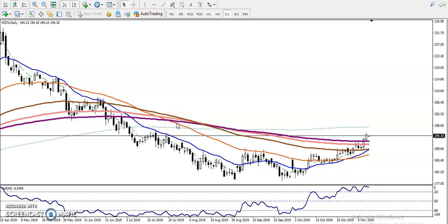This is zinc on the daily chart. Zinc is running in a downtrend according to the moving average crossover on a large time frame. But in a medium-term time frame, zinc is running in an uptrend because the 20 moving average is above the 50 moving average. On the daily chart, the 50 moving average is running below the 150 moving average, so the daily chart is running in a downtrend. This is called a correction.